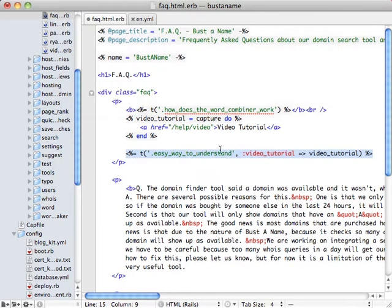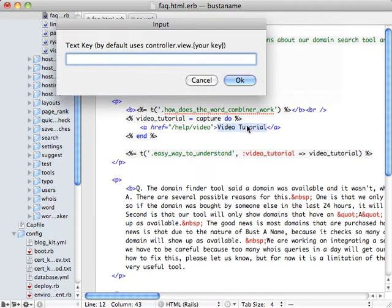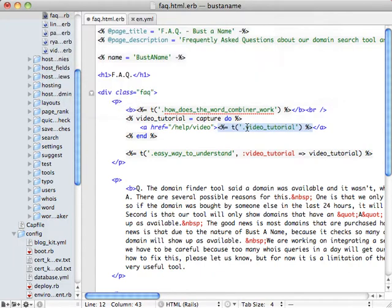And then what it did is it noticed that the token for the variable was there and it went ahead and passed it in with the same name as the variable. So then we could also go ahead and change the HTML within this link, for example.